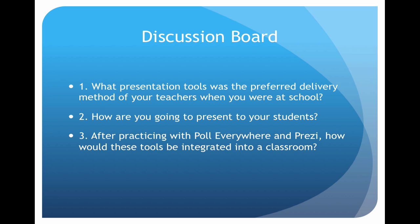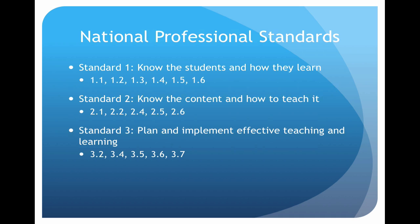All right. So really useful tool. That is Socrative. Now your discussion board this week. What presentation tools were used when you went to school? Whether you went to school three years ago or 33 years ago. Just put down whatever was used and how are you going to present to your students. You may do exactly the same as what your teachers do. You may choose to do something new. And thirdly, after you've tried out these things, how can you imagine these tools used in the classroom? This week we've covered a few of the standards. One we're going to really be focusing on is standard two. Know the content and how to teach it. Good luck.